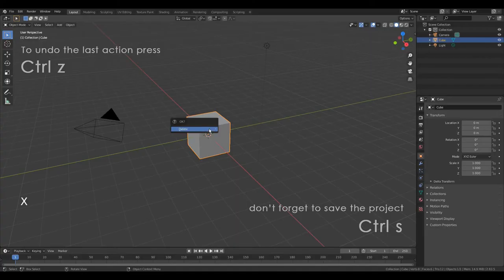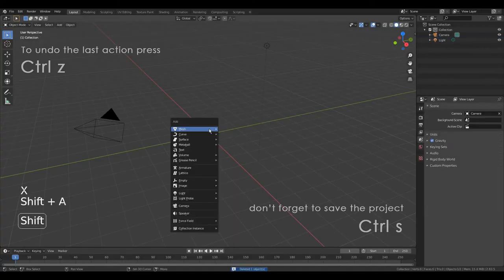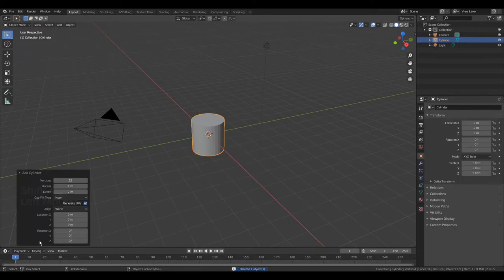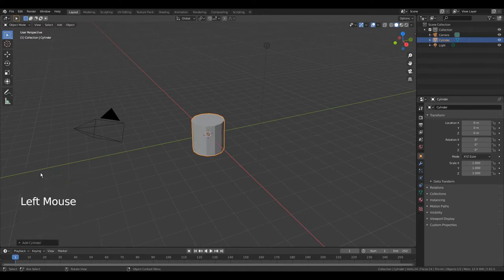Press X. Delete. Shift A. Mesh. Cylinder. Open this tab. Change the vertices value to 12. Enter. Close tab.